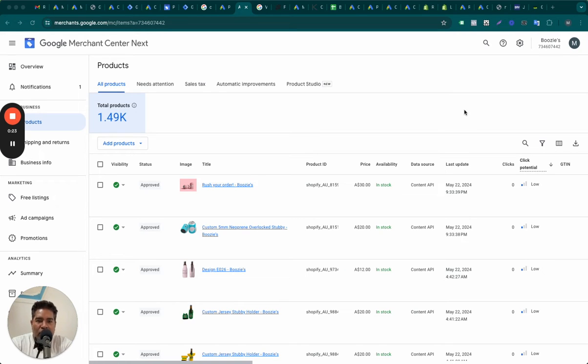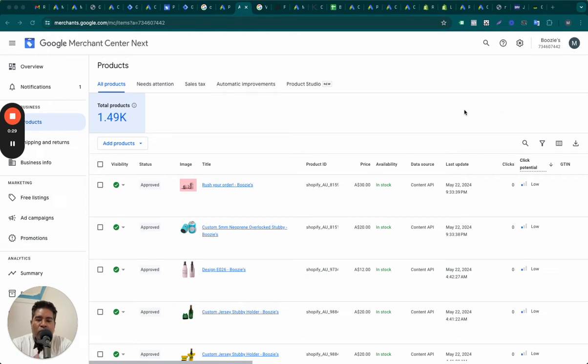And chances are also good that if you are new to Google Shopping, Google Ads, you may not have noticed because this is one feature that usually gets overlooked.